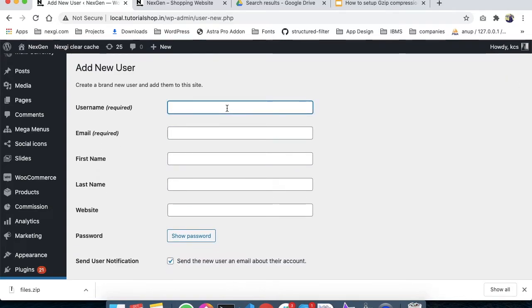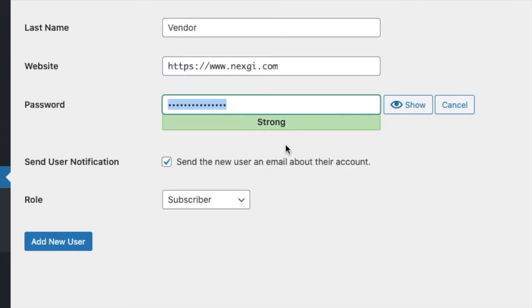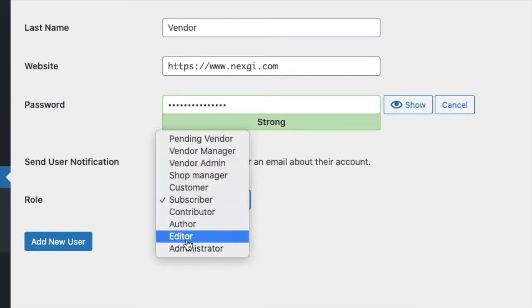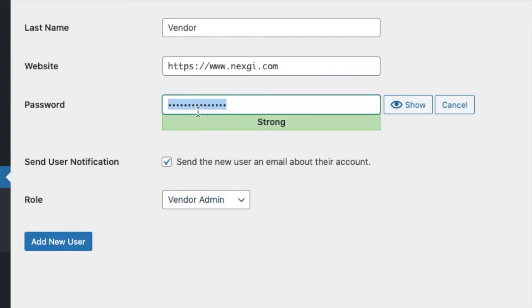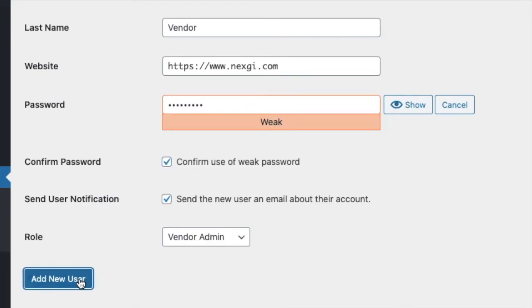Let's suppose I'm creating Next Gen Vendor as the username. There's an option to send the user a notification directly - if you check this, WordPress will automatically send a notification to that email. Now you want to create a vendor ID. I'm keeping a simple password, admin123. Confirm the password, and then we've added the user.